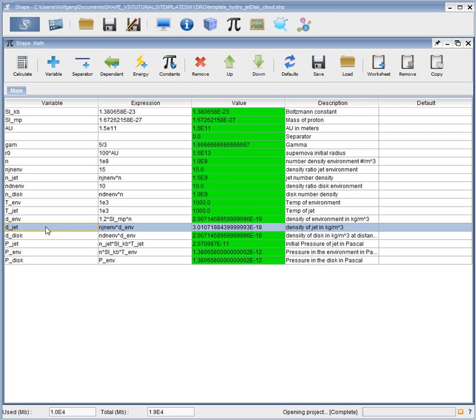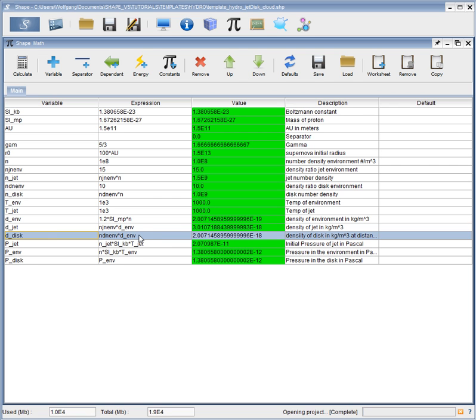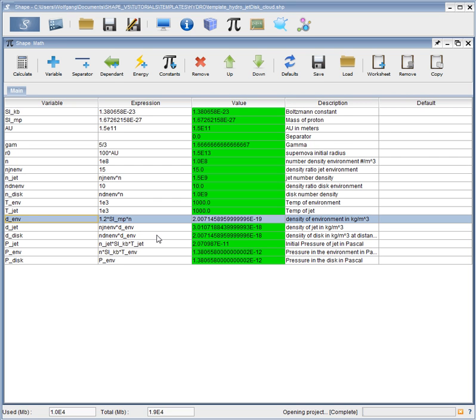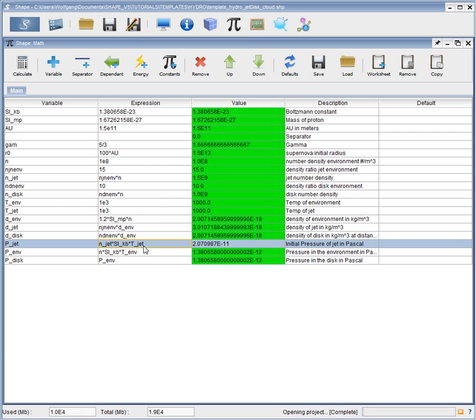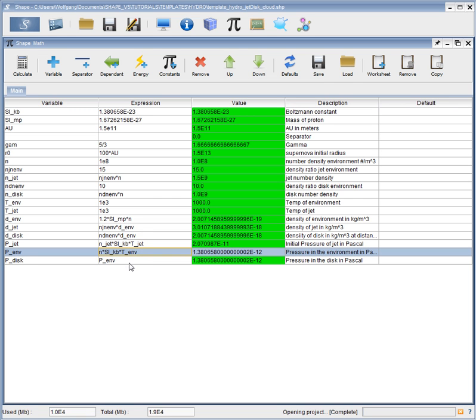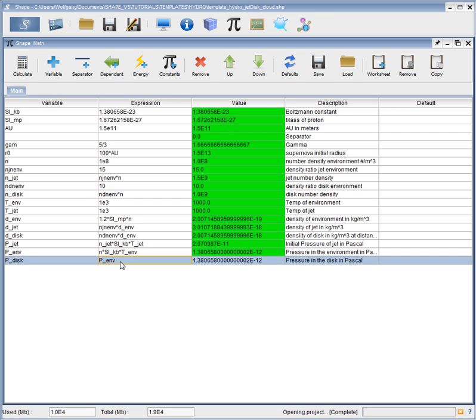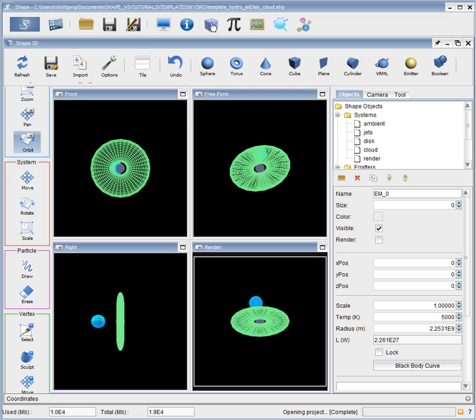Similarly, we have done the same for the jet and disk density, which we take as a function of the physical density of the environment. And in the end we compute the pressures for the jet and the environment. And finally, for the disk, which we set equal to the one of the environment. And we are going to use these values in our modifiers for our objects as global variables.